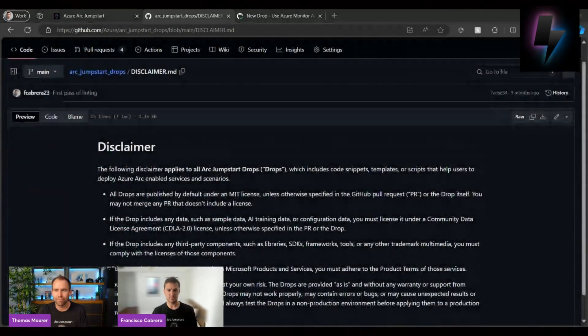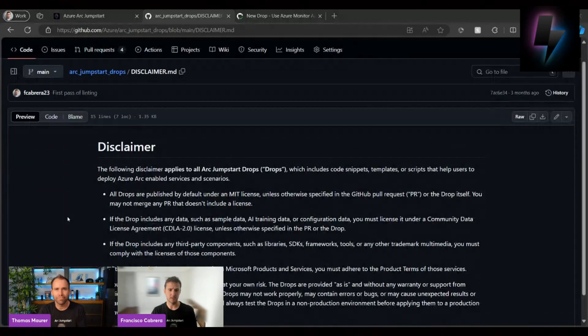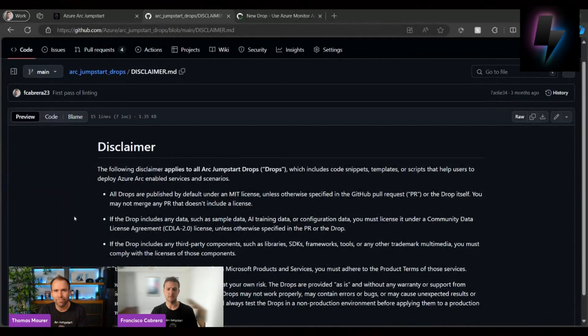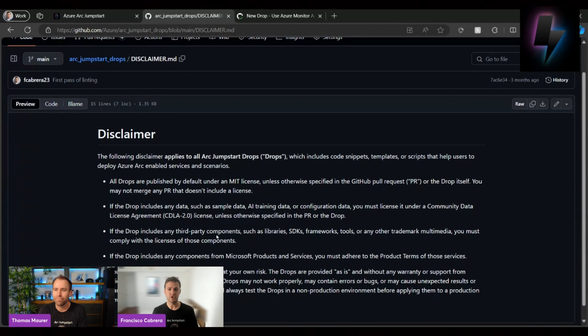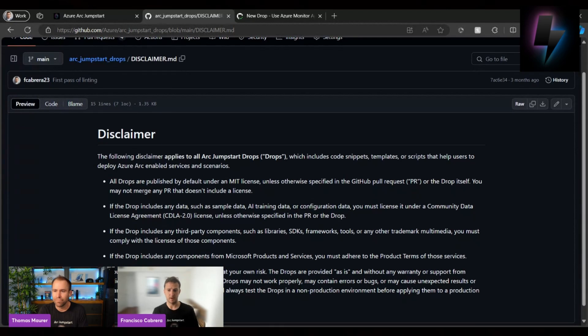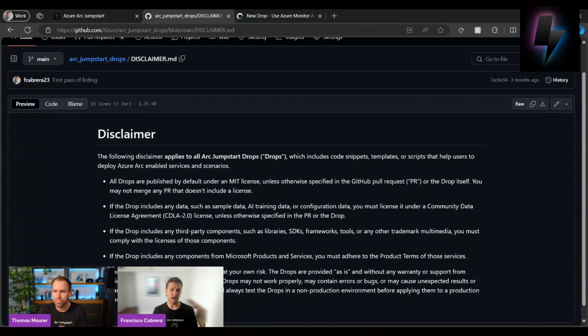So I'll just go ahead and show you, it's part of our documentation. We put this as part of the drop disclaimer that basically every Jumpstart Drop needs to be published under an MIT license. If it has data, it needs to have the CDLA 2.0 license.